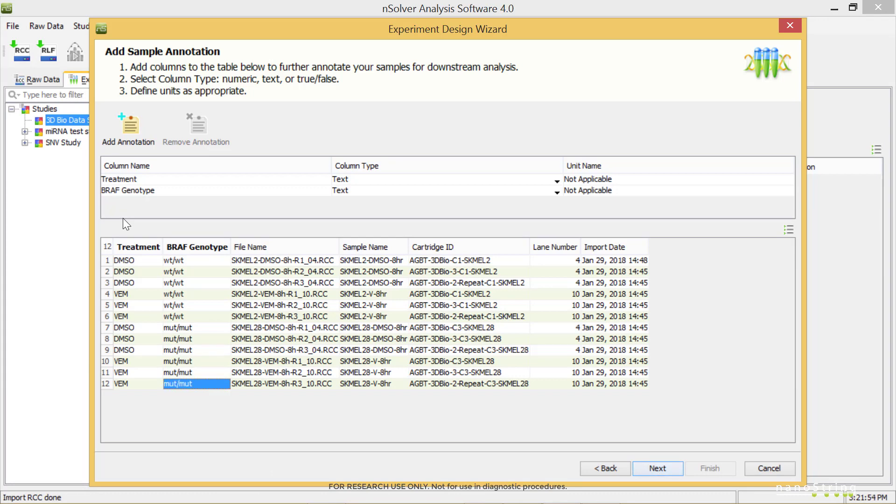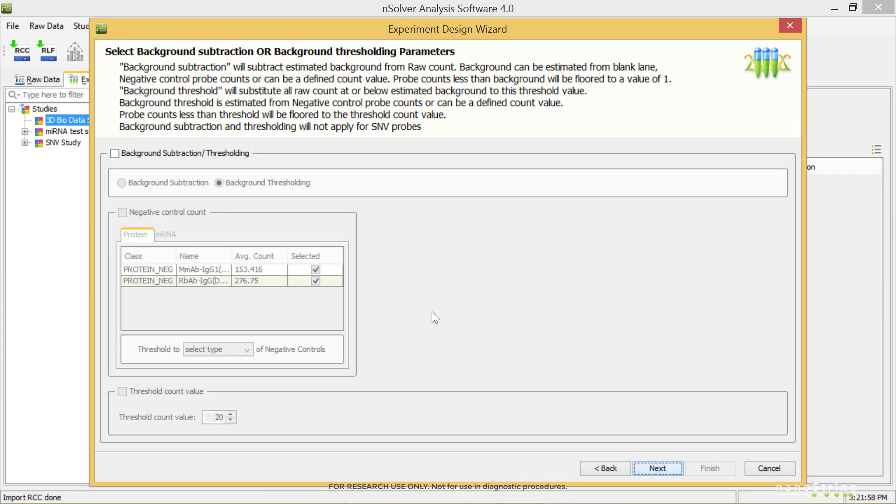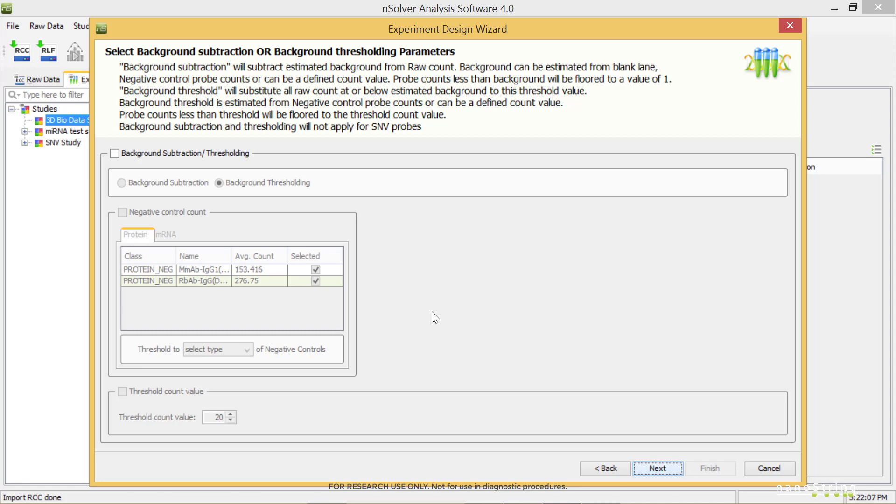Background noise can be filtered out using subtraction or thresholding, and this is optional. By default, background correction will be checked off, and in most cases you won't need to deviate from this. If you are performing background correction on your data, thresholding is recommended for most analyte types. In this example, we'll leave background correction off.